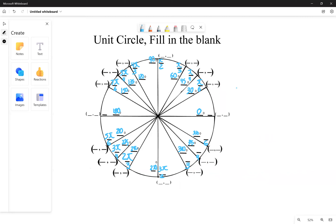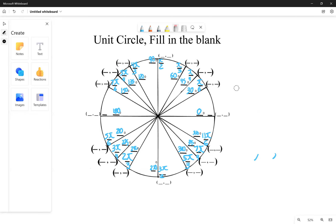For the fourth quadrant, just memorize: five pi over three, seven pi over four, and eleven pi over six. So for the fourth quadrant just remember five, seven, eleven. Also at 180 degrees it's just pi — because half a rotation on the unit circle is pi.